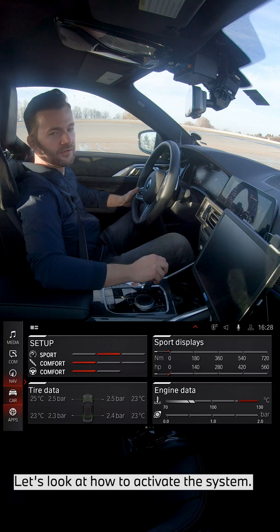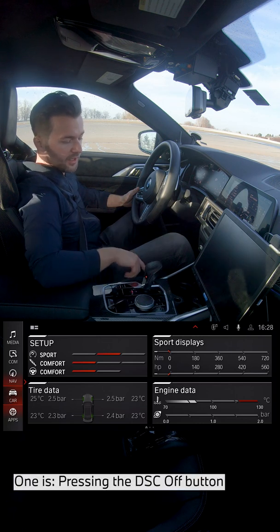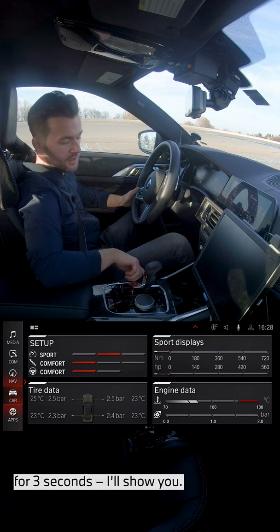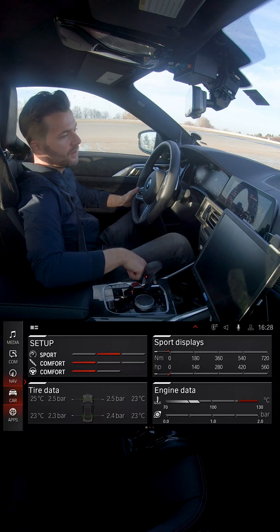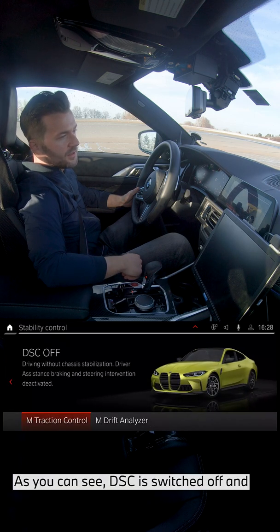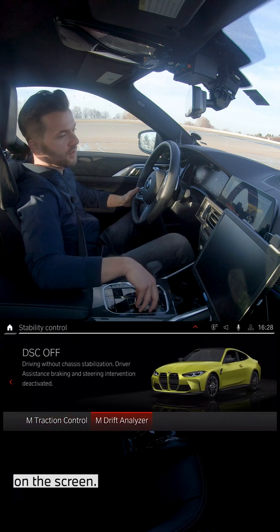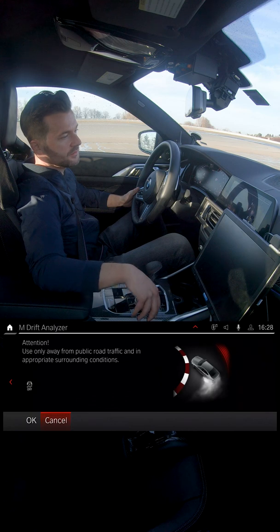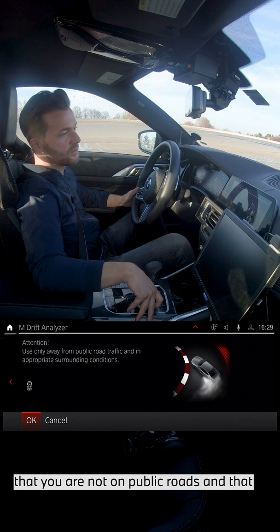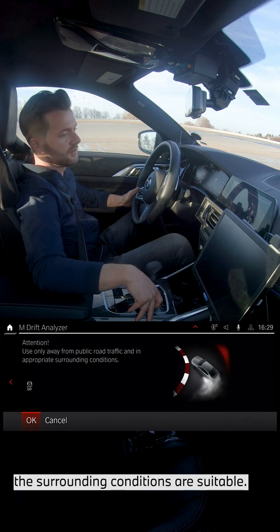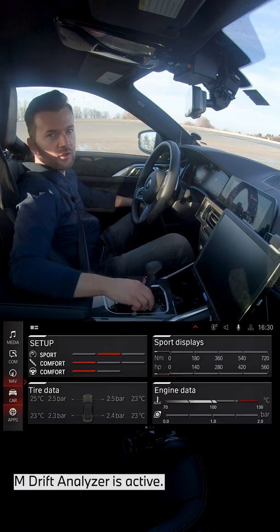Let's look at how to activate the system. There are two possibilities. One is pressing the DSC off button for three seconds. As you can see, DSC is switched off and you can now select M drift analyzer on the screen. One important point: you must confirm that you're not on public roads and that the surrounding conditions are suitable. You can see that the M drift analyzer is now active.